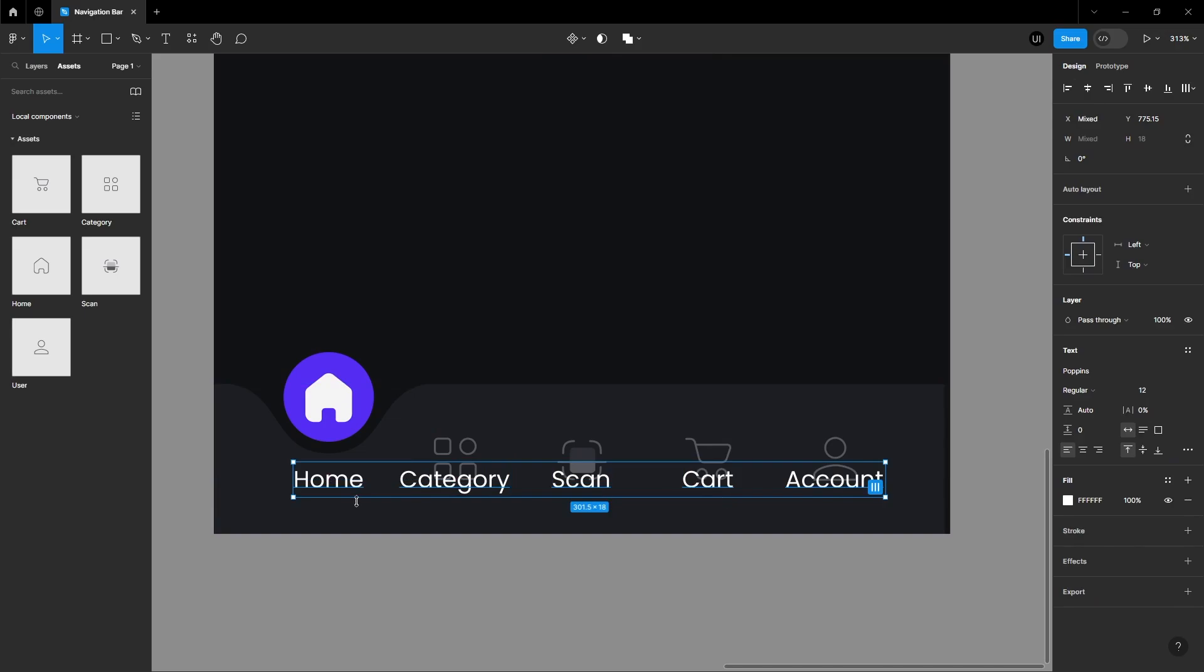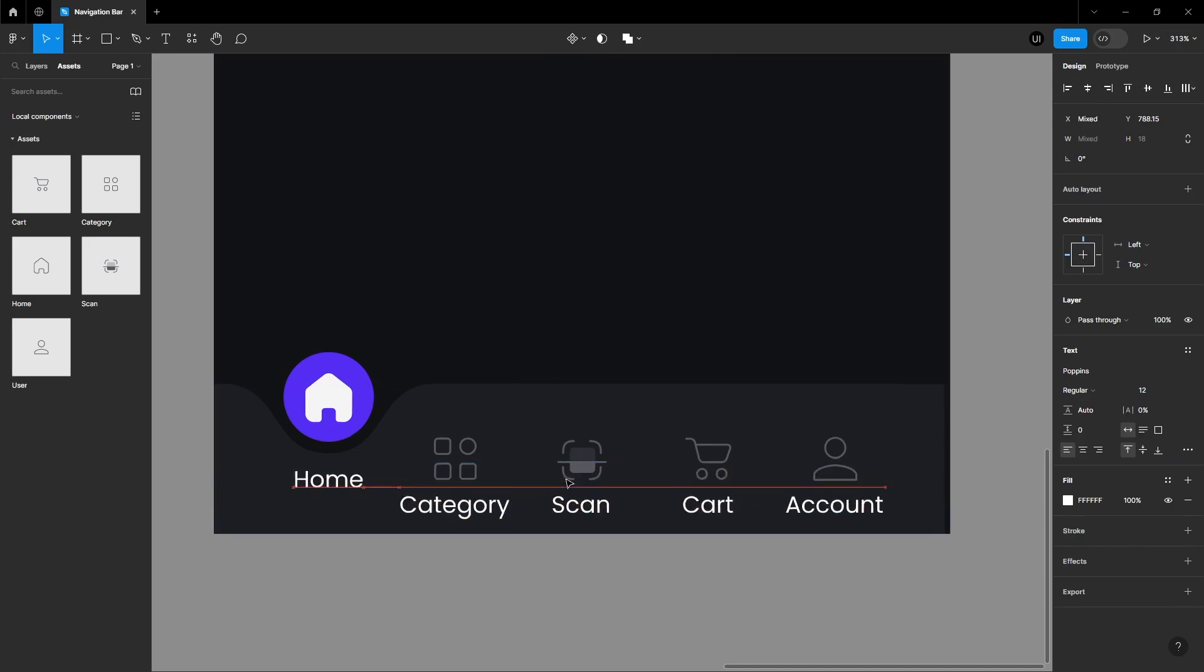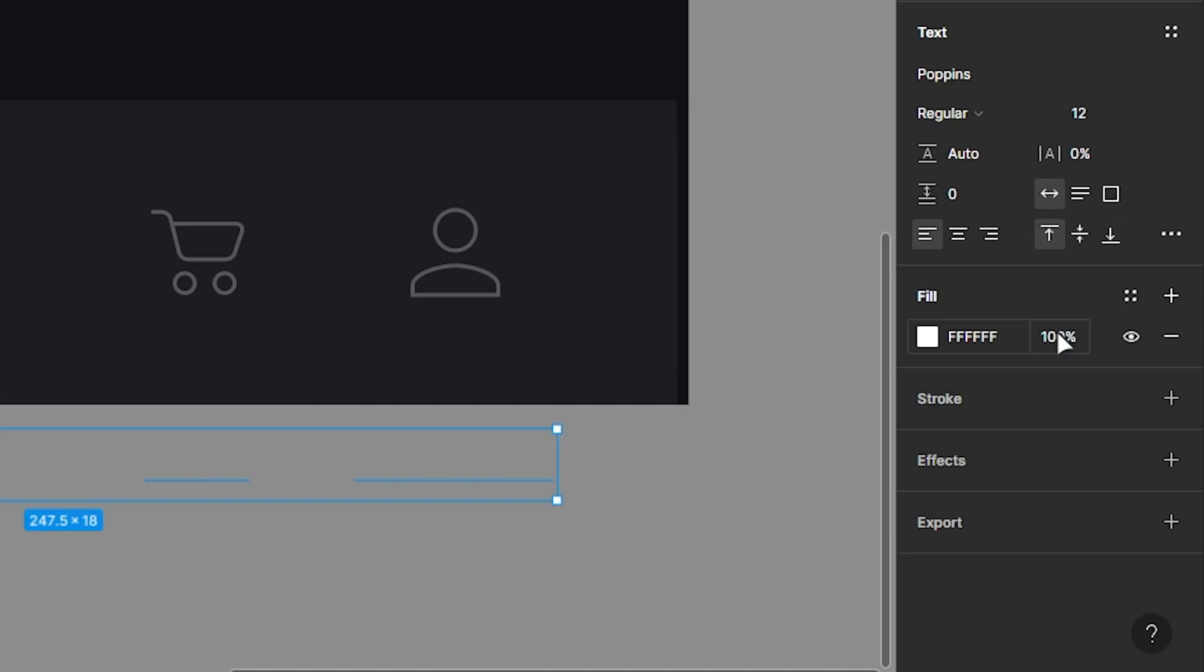Select the other text and push them down, making sure they are not visible in the frame. Reduce their fill opacity to zero.